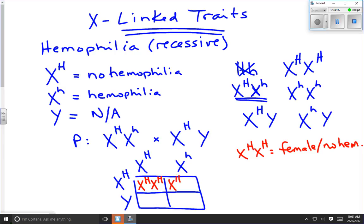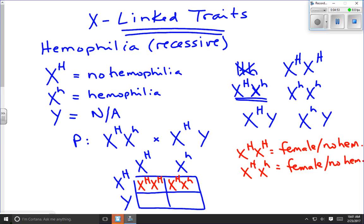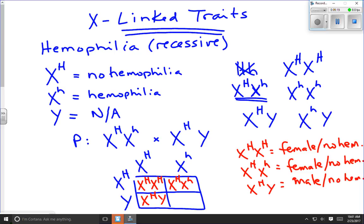The third square gives us X big H and Y. Because of the Y chromosome, this individual is male, and the X big H is the dominant normal allele, so this is a male with no hemophilia. The last square gives us X little h and Y — also a male. In the absence of a big H to cancel the little h, this male has hemophilia.